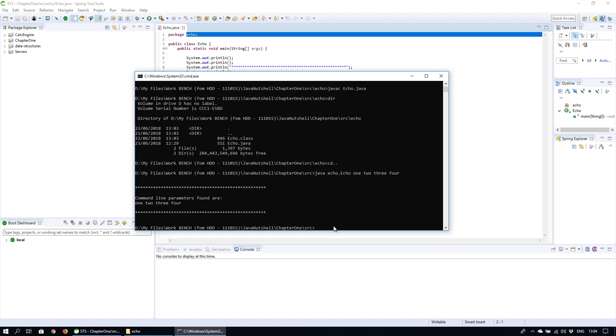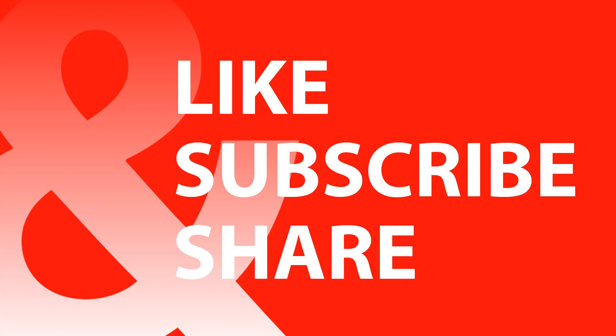So that's how you run a Java program through the command line. Hope you found this useful. If so, please hit like, subscribe and share. Thank you for watching.